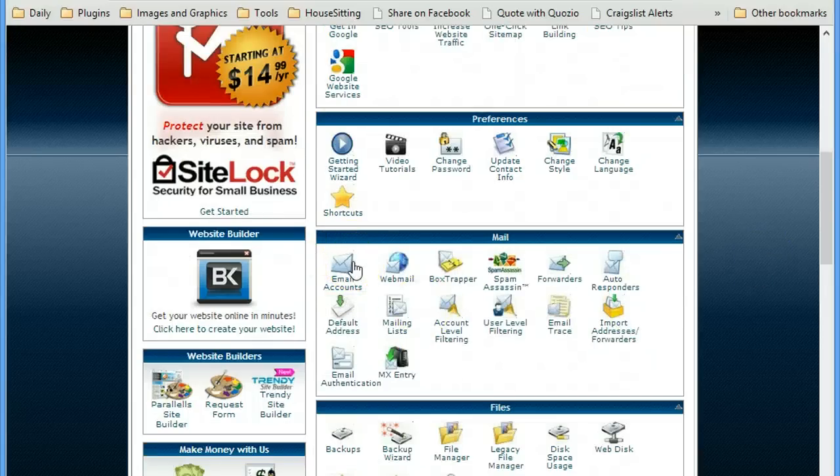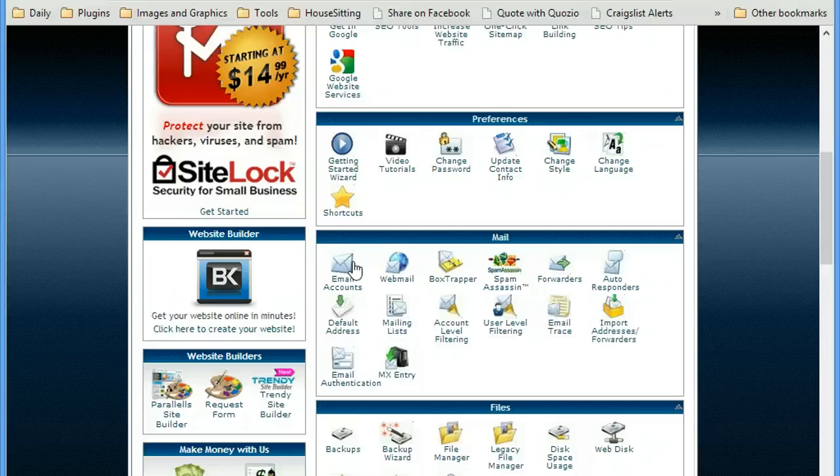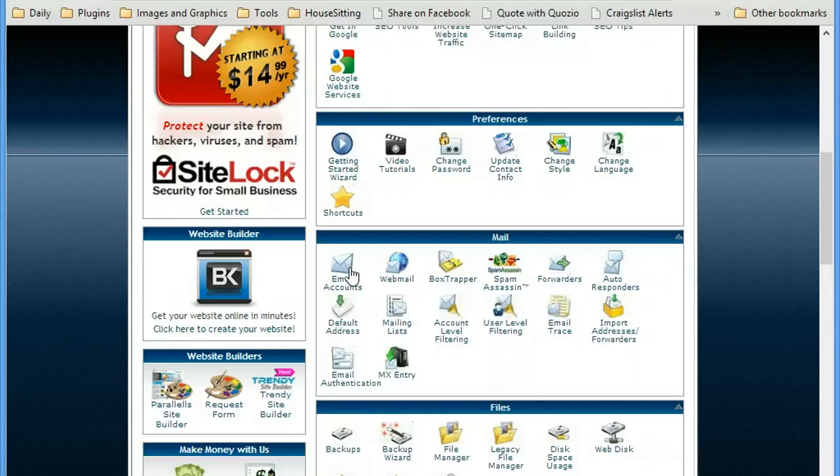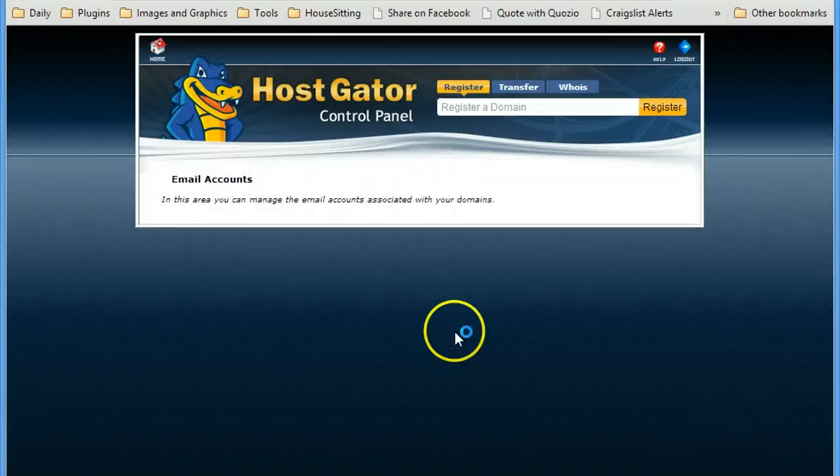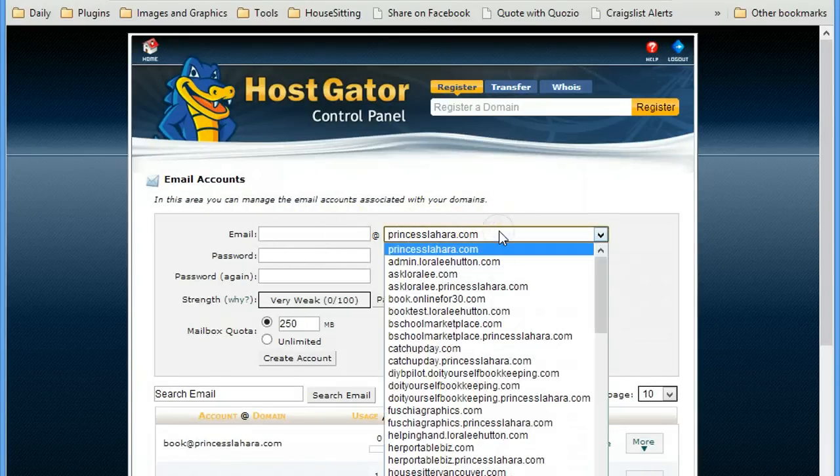So you've already got your domain name registered in your HostGator account. And when you click on the email account settings, you can add any email address that you want.